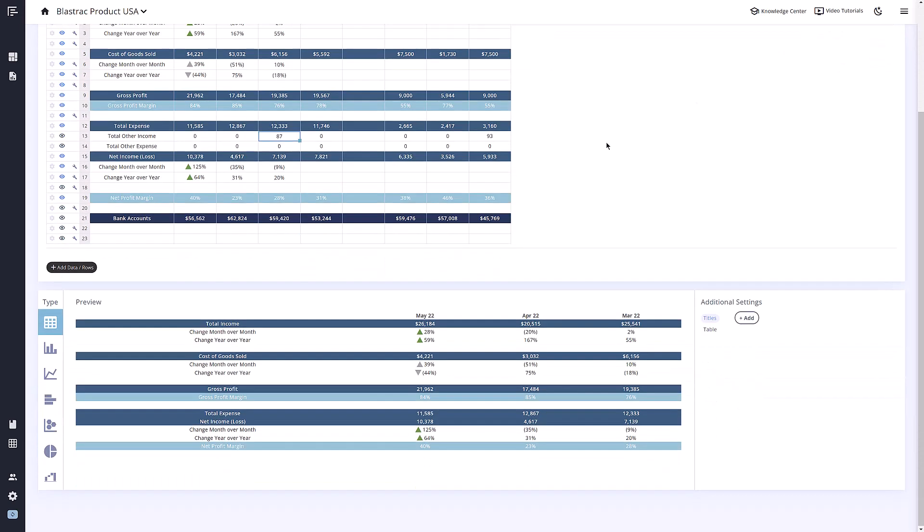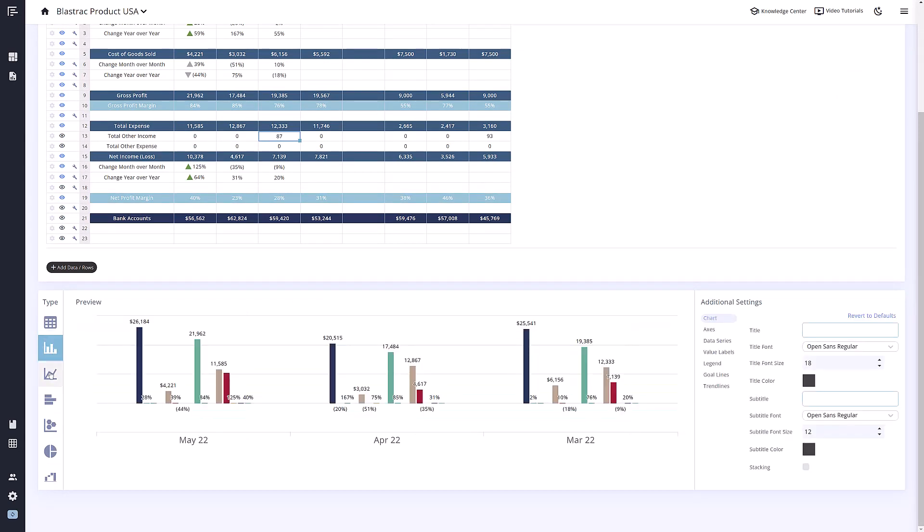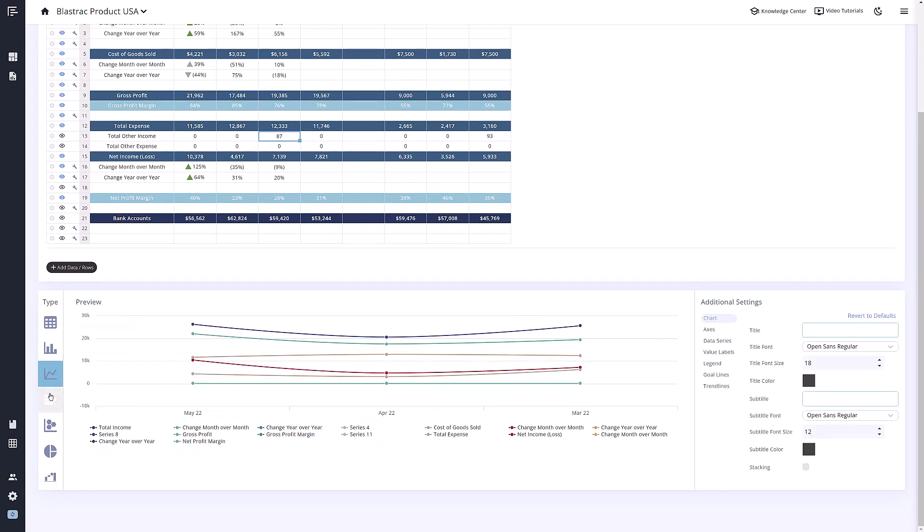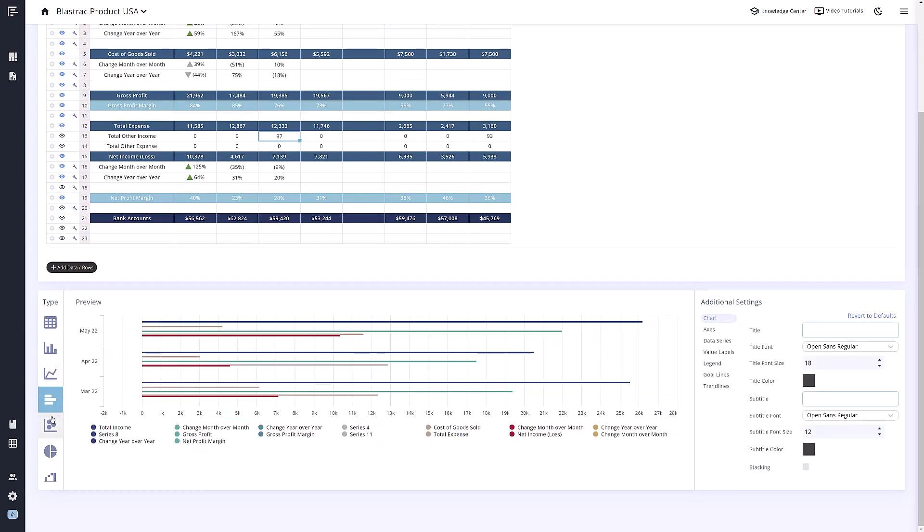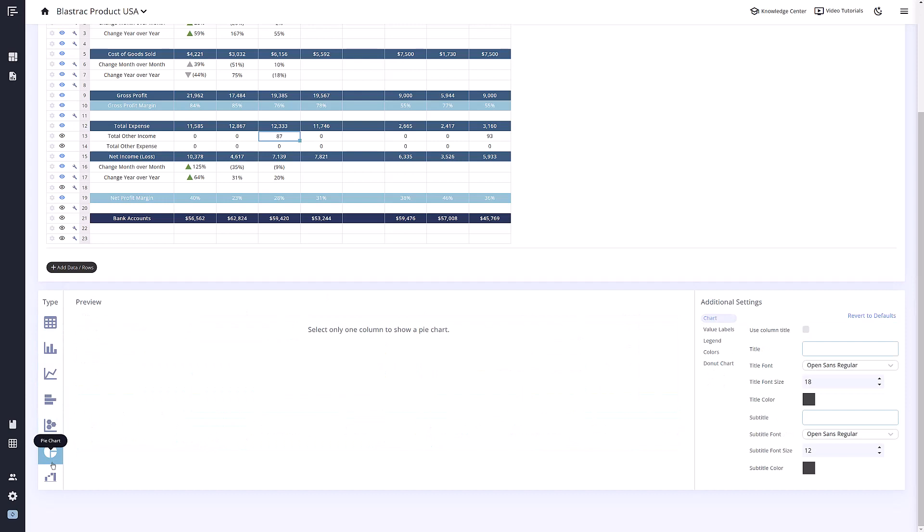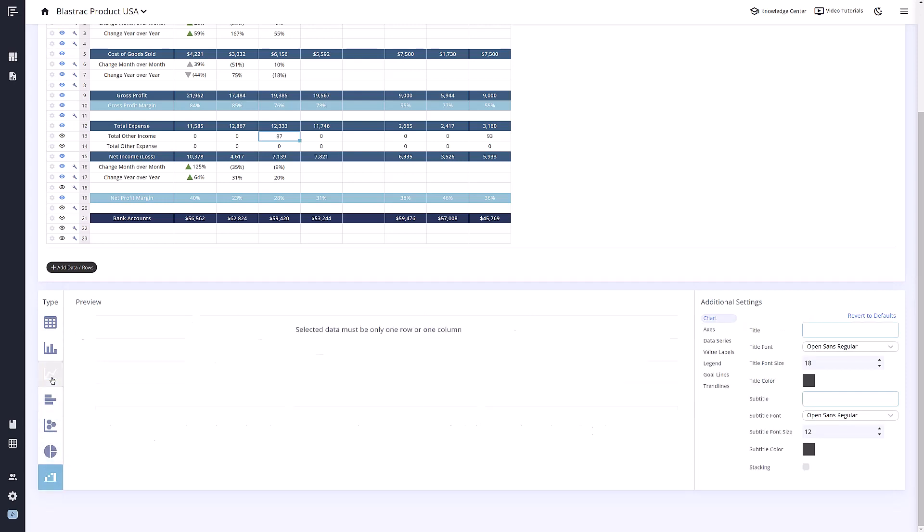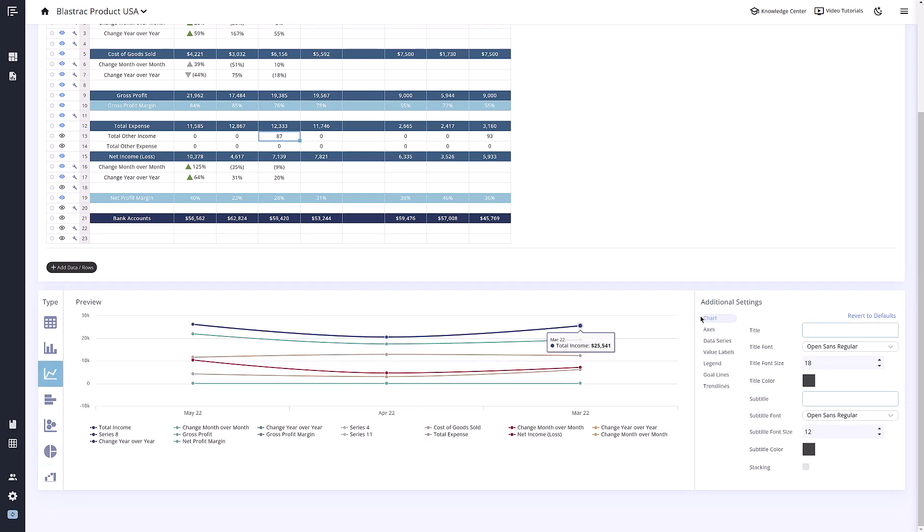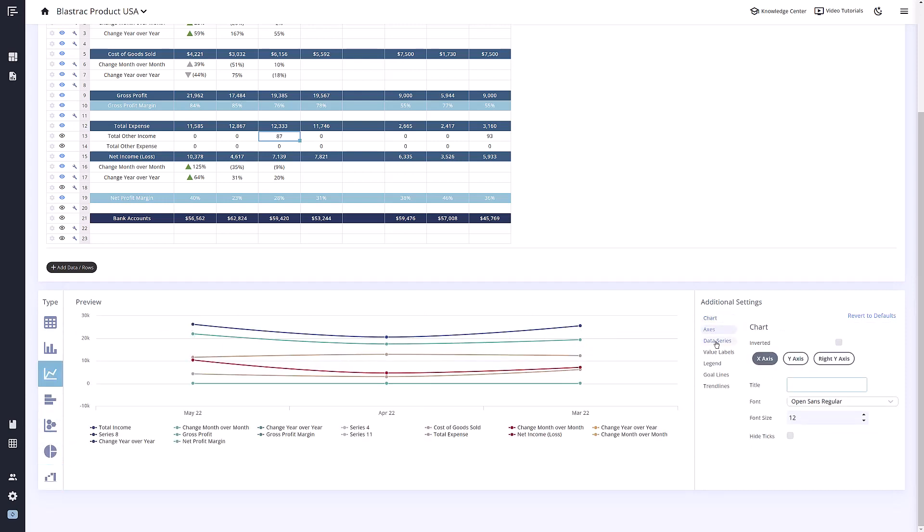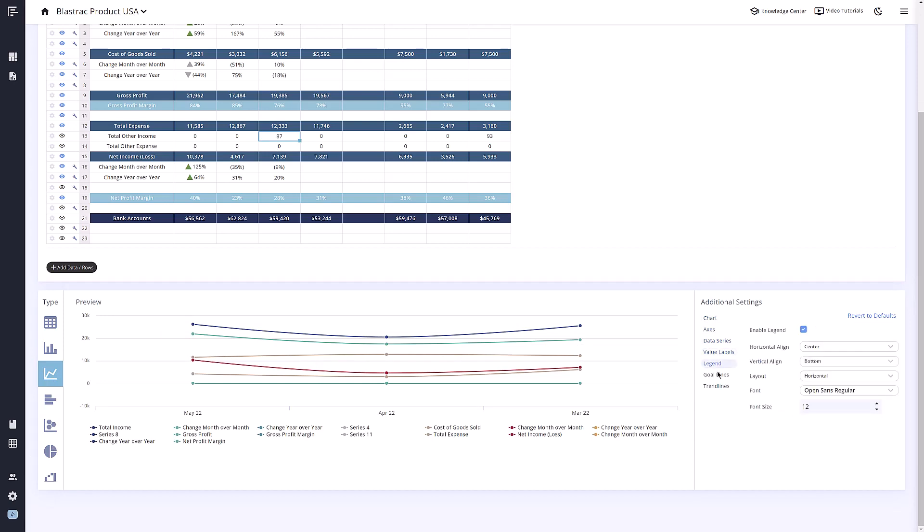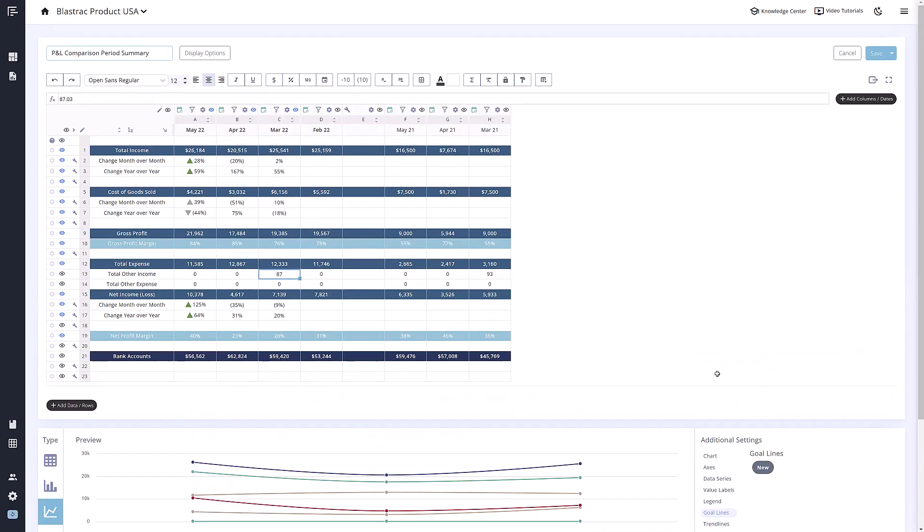If we scroll down to the preview window, there are some additional settings to help you customize your metrics even more. You can change the type of metric here by clicking the different chart types. And on the right of the preview window is the additional settings section. This will change for each different type of chart. You can learn more about these settings in our video tutorials section as well.